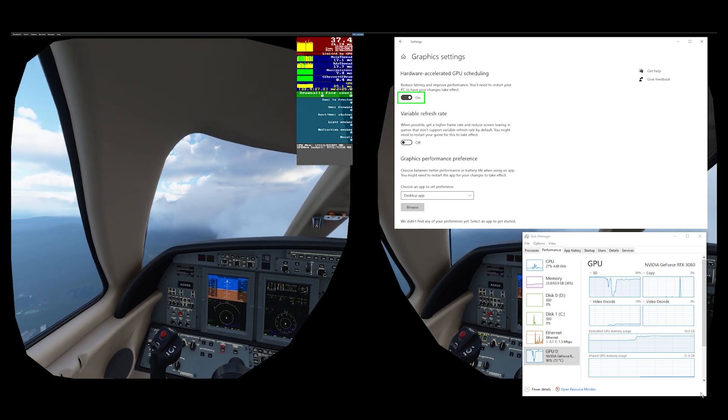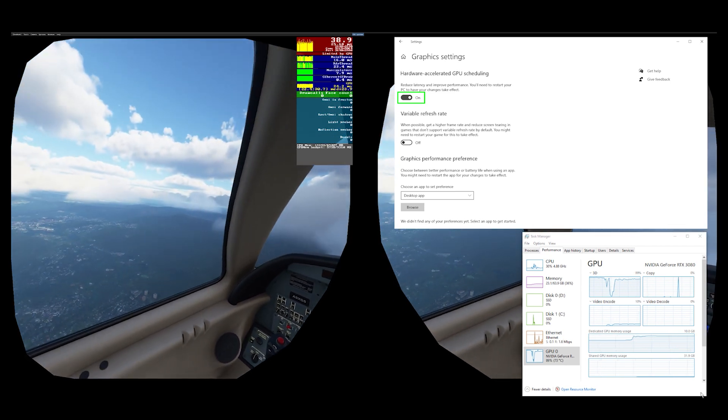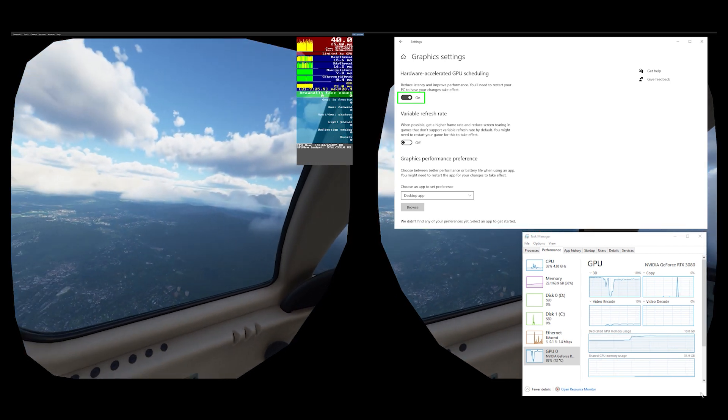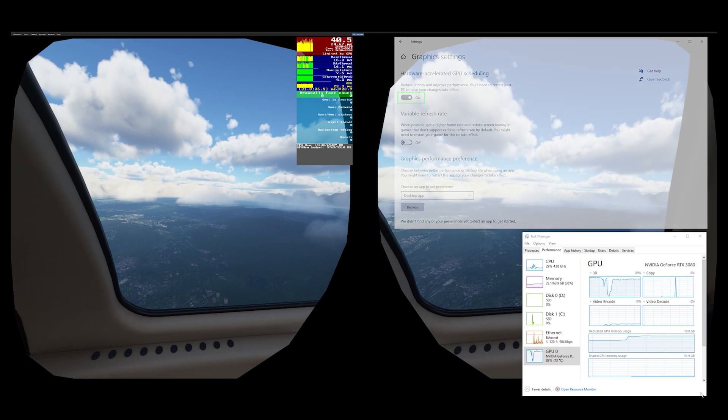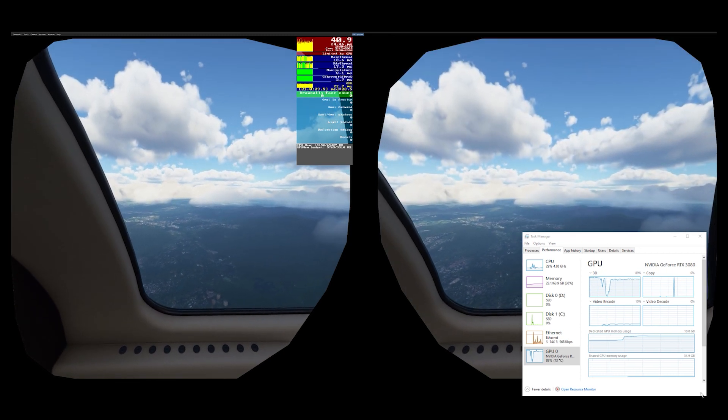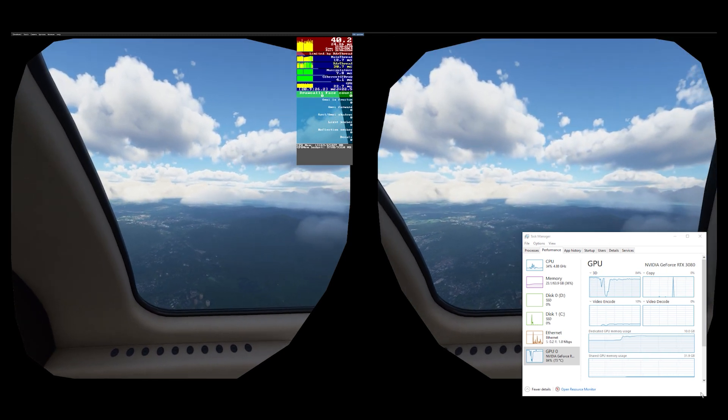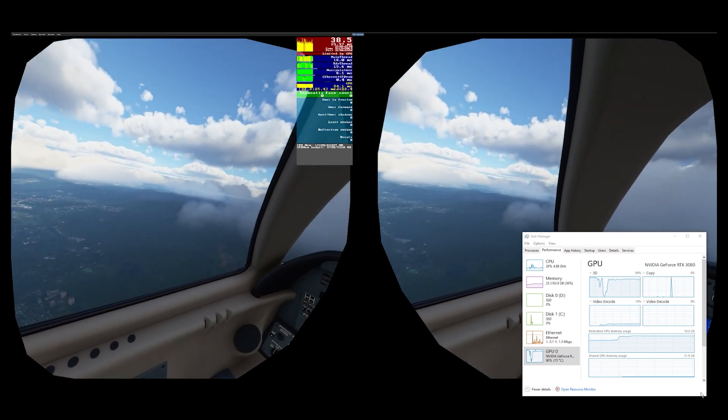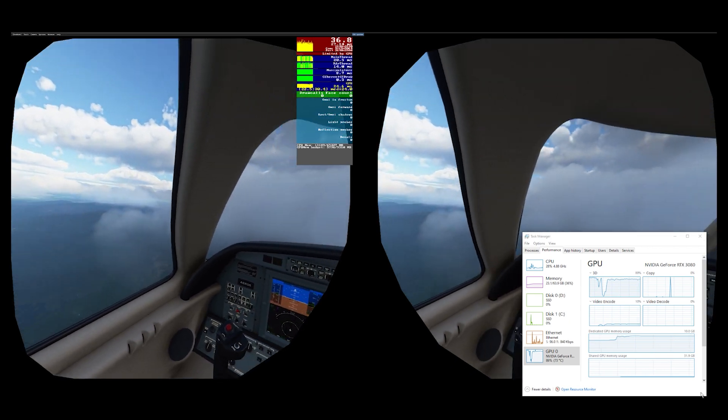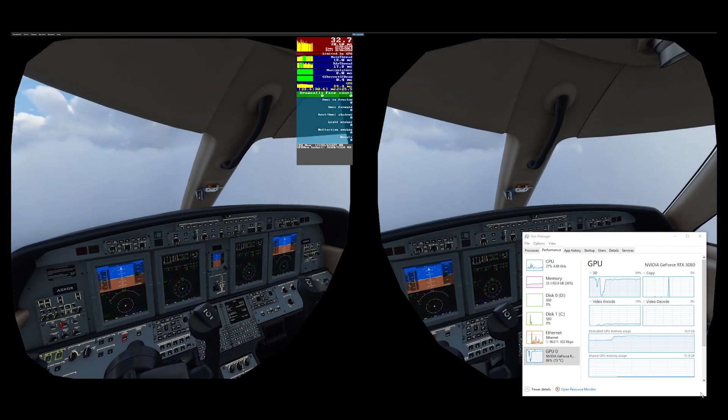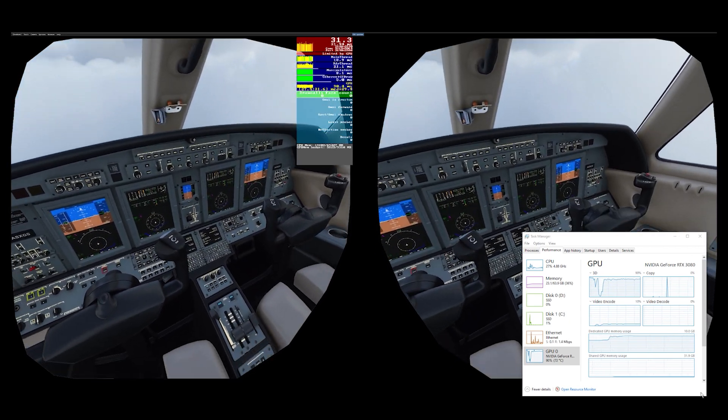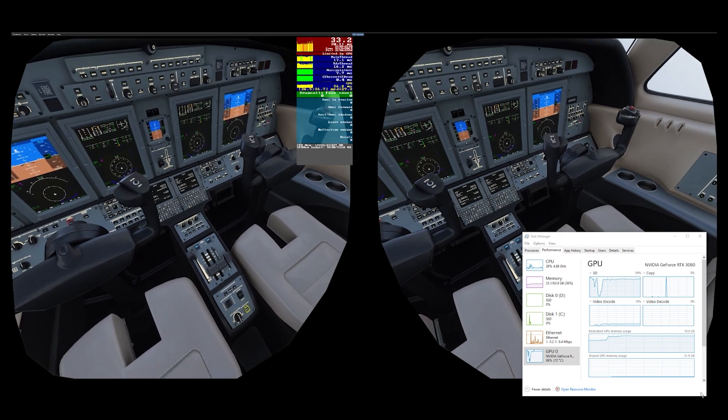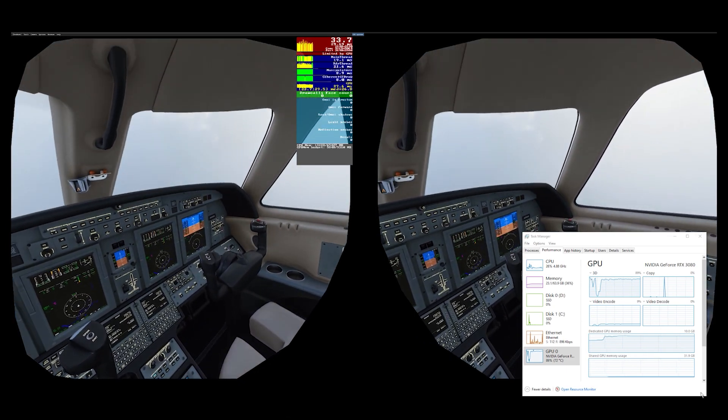In the first demonstration I've got the hardware accelerated GPU scheduling, or HAGS, set to on. It's a much debated setting so I decided to include both. As you can see the sim is running really well, I'm getting good frame rates, I'm getting good clarity, good smoothness.